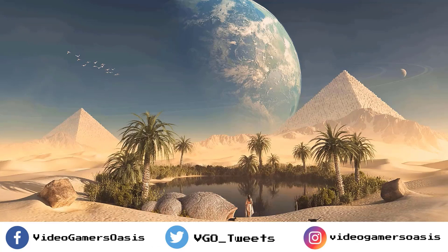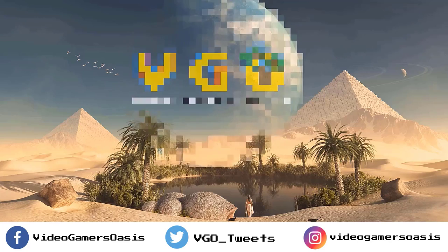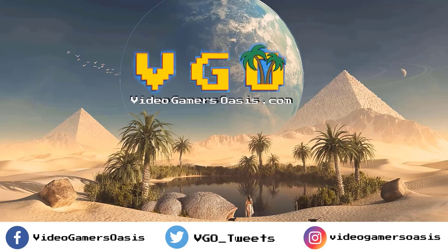Video Gamers Oasis. Website YouTube channel.